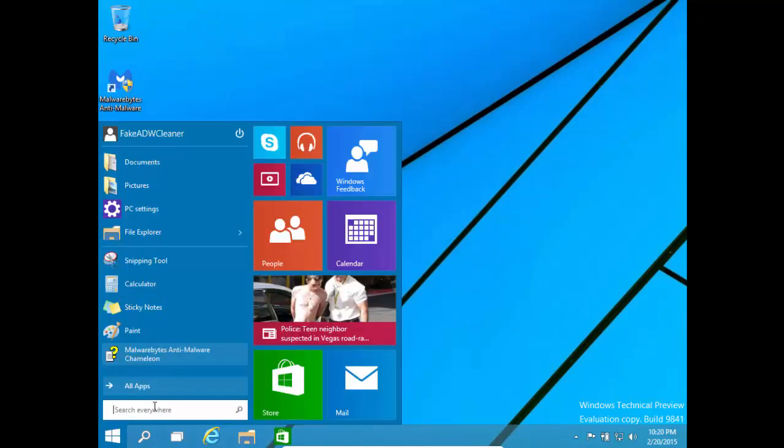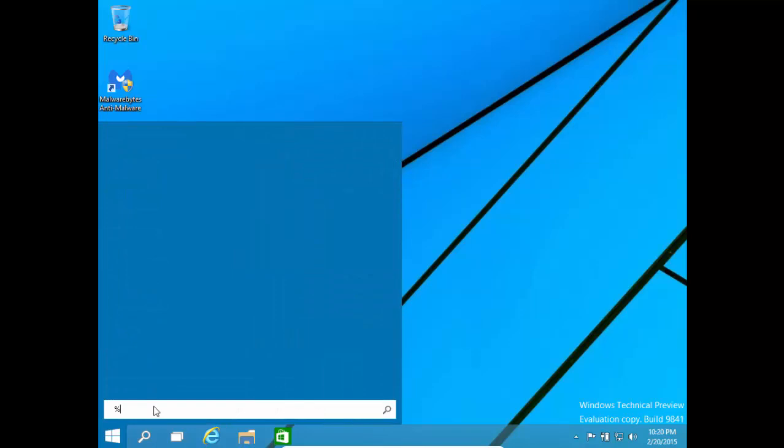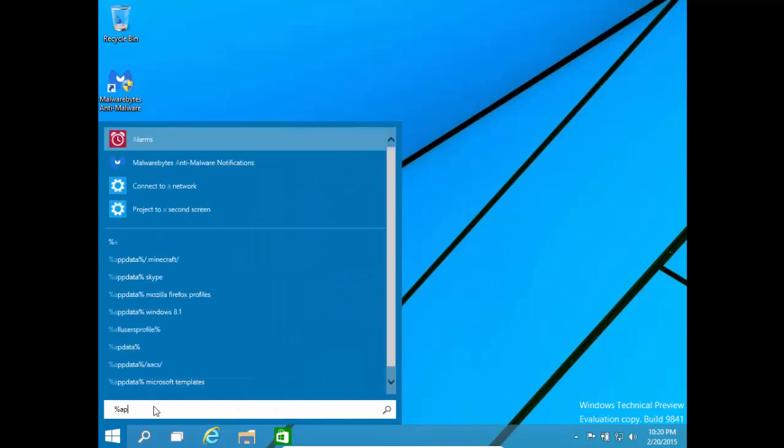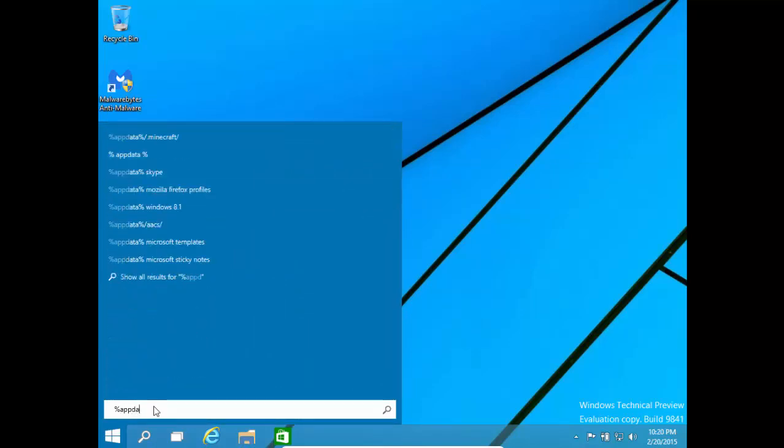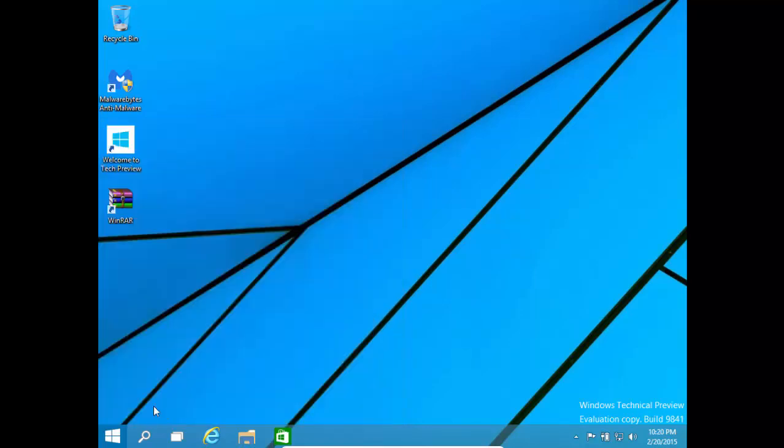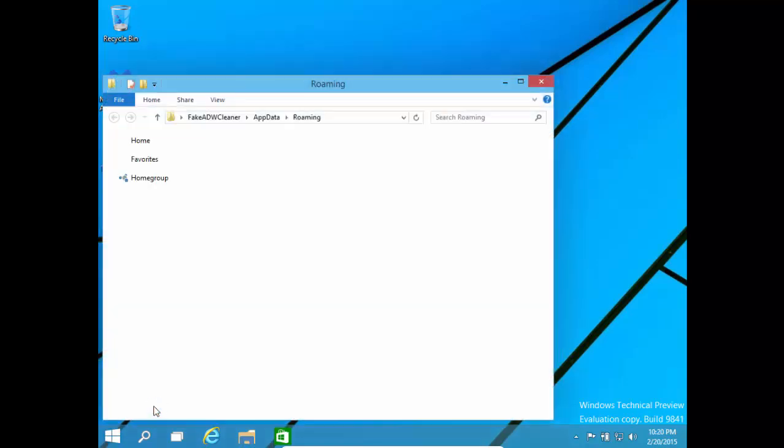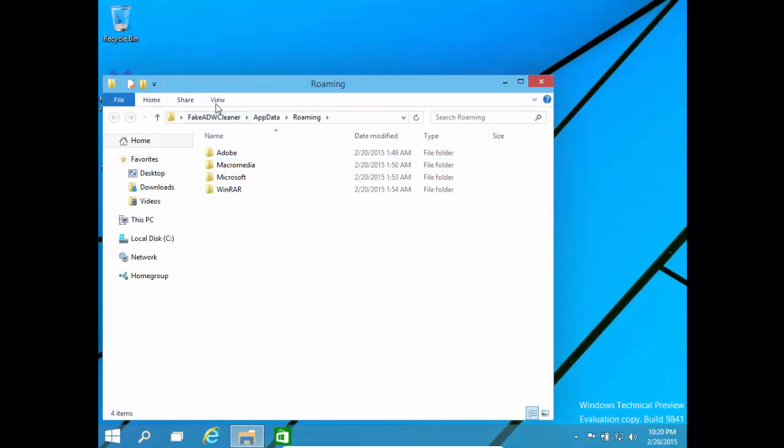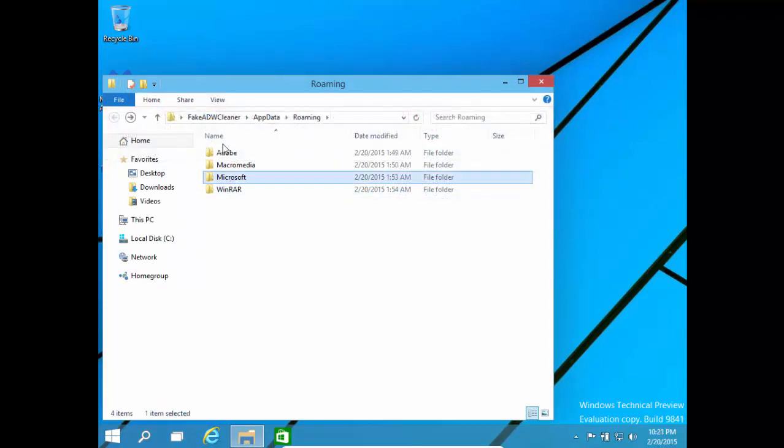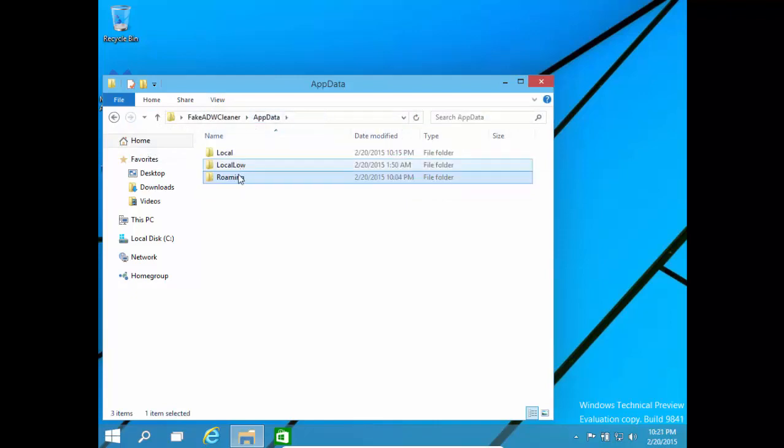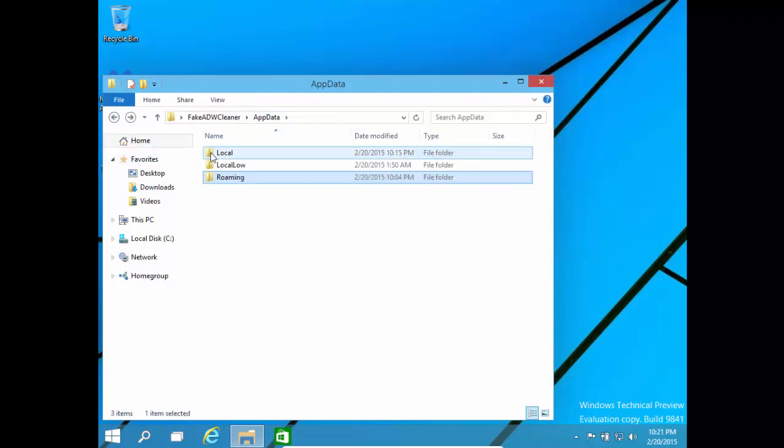Now you need to go to the following. Percent sign A P P D A T A percentage sign. AppData. This will take you to your roaming folder. Where you need to go to View. Hidden Items. Come on. This is where you need to go to AppData. Your roaming. No. Your local folder.